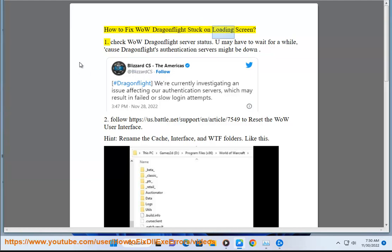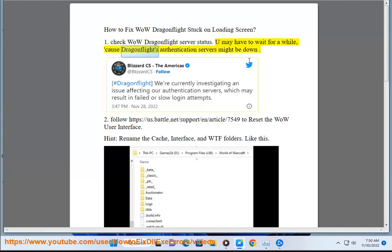How to fix WoW DragonFlight stuck on loading screen. Step 1: Check WoW DragonFlight server status. You may have to wait for a while, because DragonFlight's authentication servers might be down.